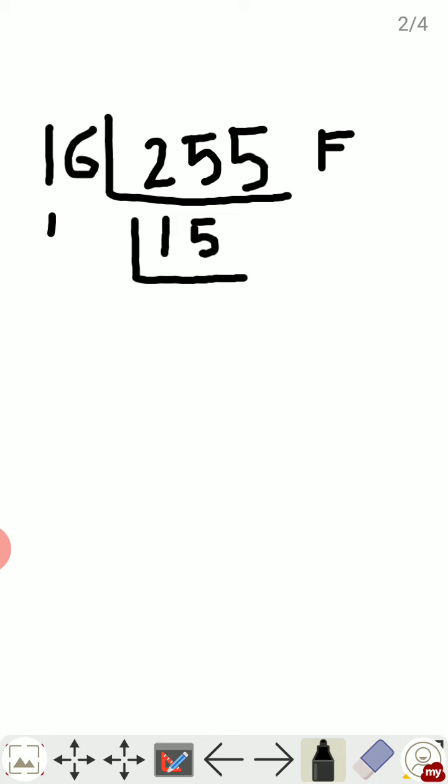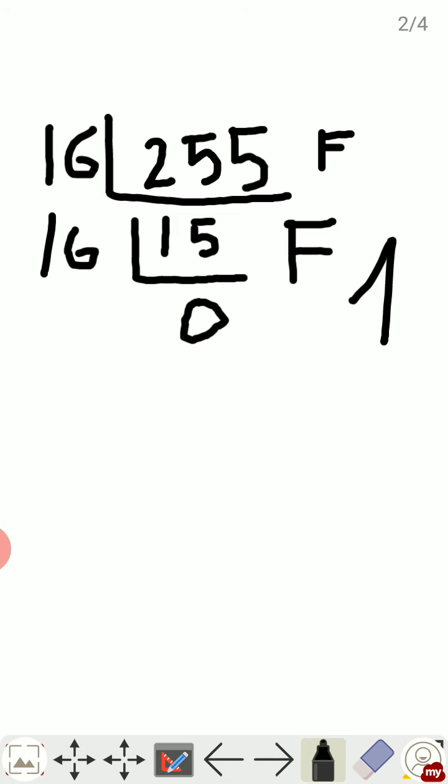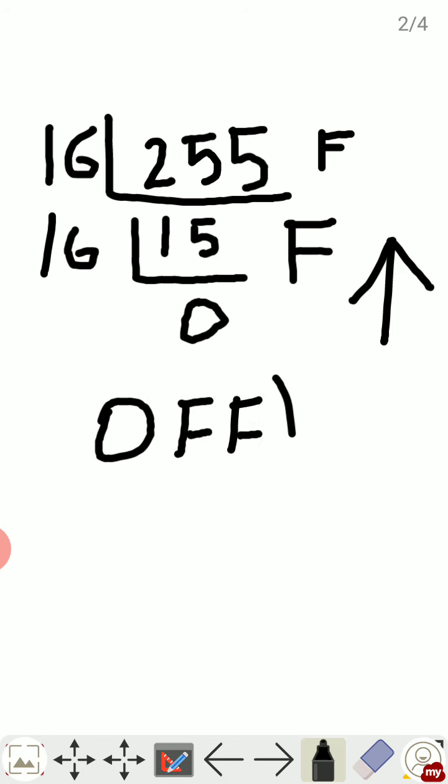Again we divide this by 16. This will go 0 times, remainder is 15, so again instead of 15 we write down F. So we got 0, so here we will stop. Now again the answer will be written from bottom to top, so the hexadecimal equivalent of 255 will be 0FF to the base 16.